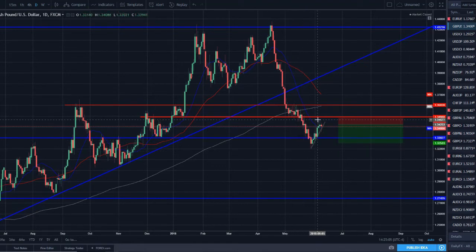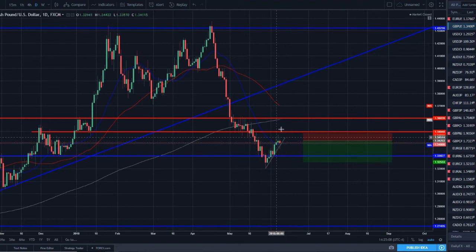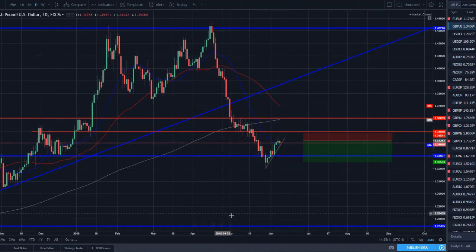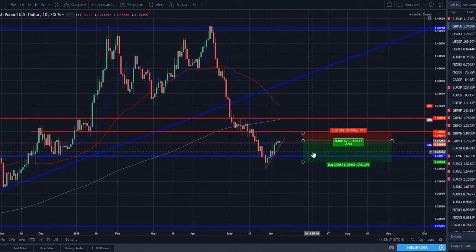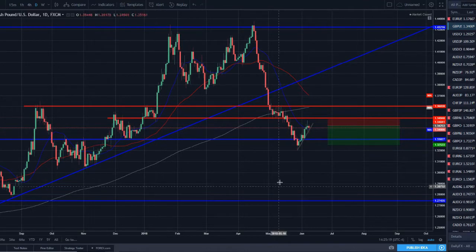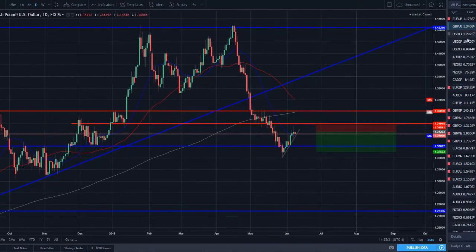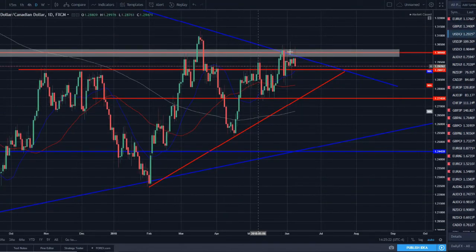Pound/dollar — another nice setup. Broke lower, set a lower low, rallied up to set a lower high. We've got an indecisive spinning top candle and now a hanging man. I do think this pair will move to the downside as well, and I believe there will be more bearish pressure going into pound/dollar this week.